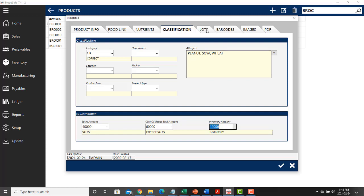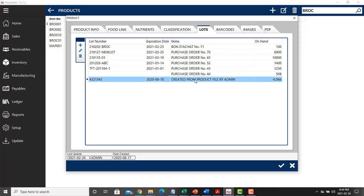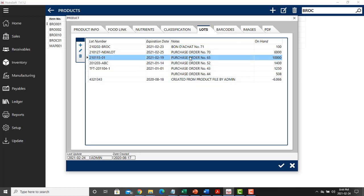The next menu is the lots menu. When you buy ingredients, you're given the option to create a lot number. Once you create that lot number, the system keeps track of how many of each lot number you have in inventory and when it will expire.